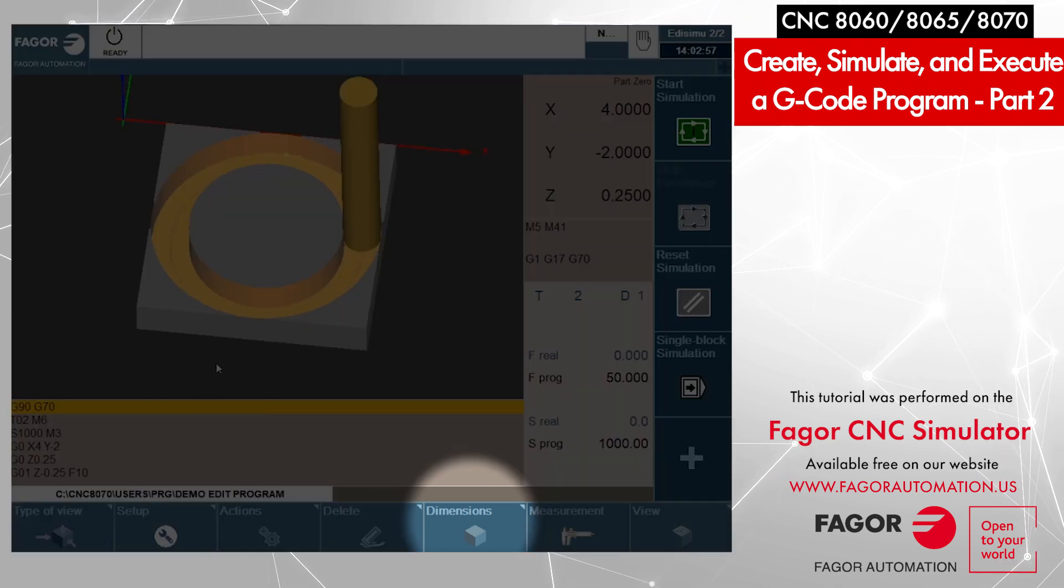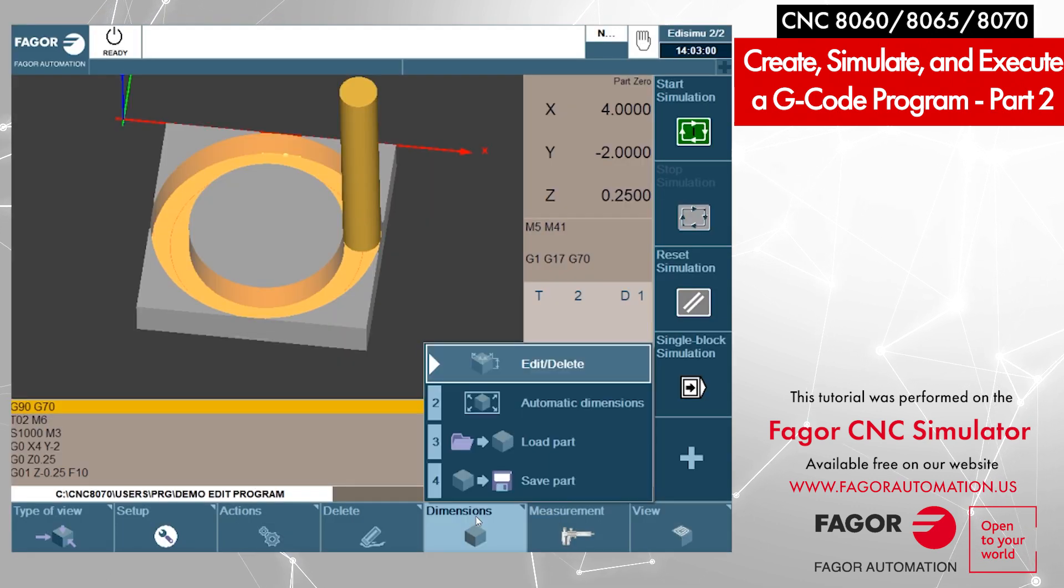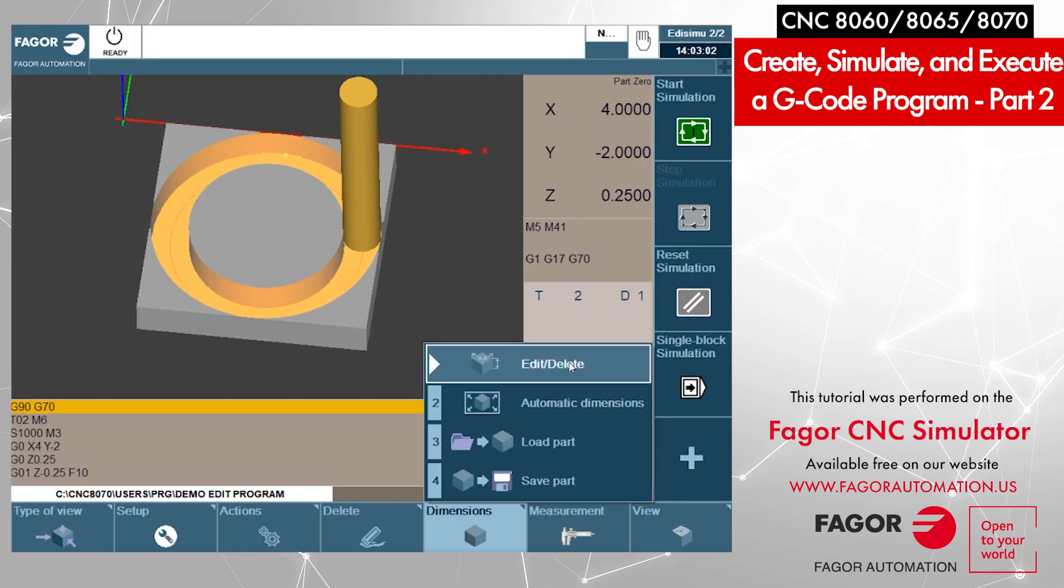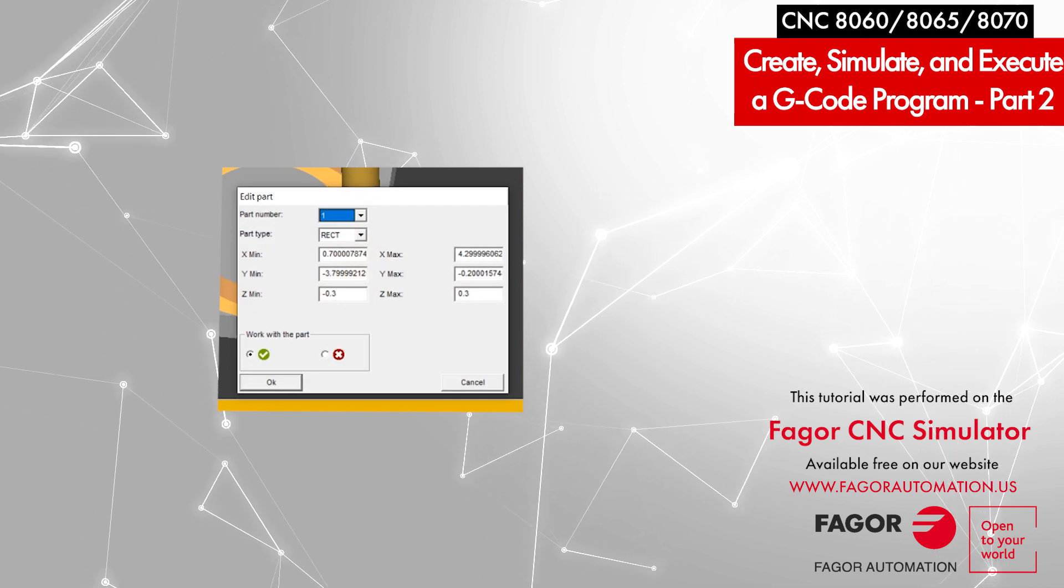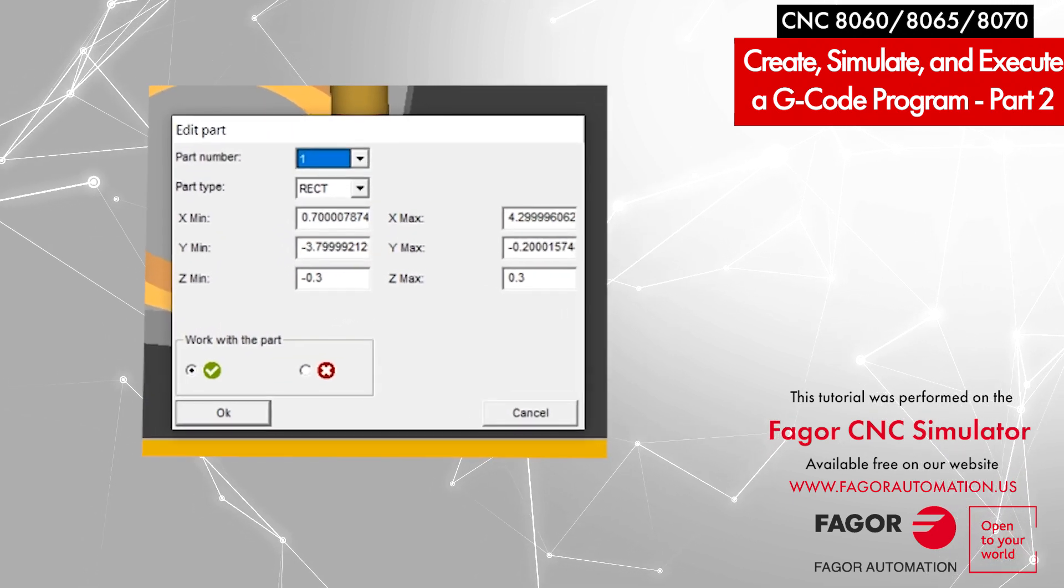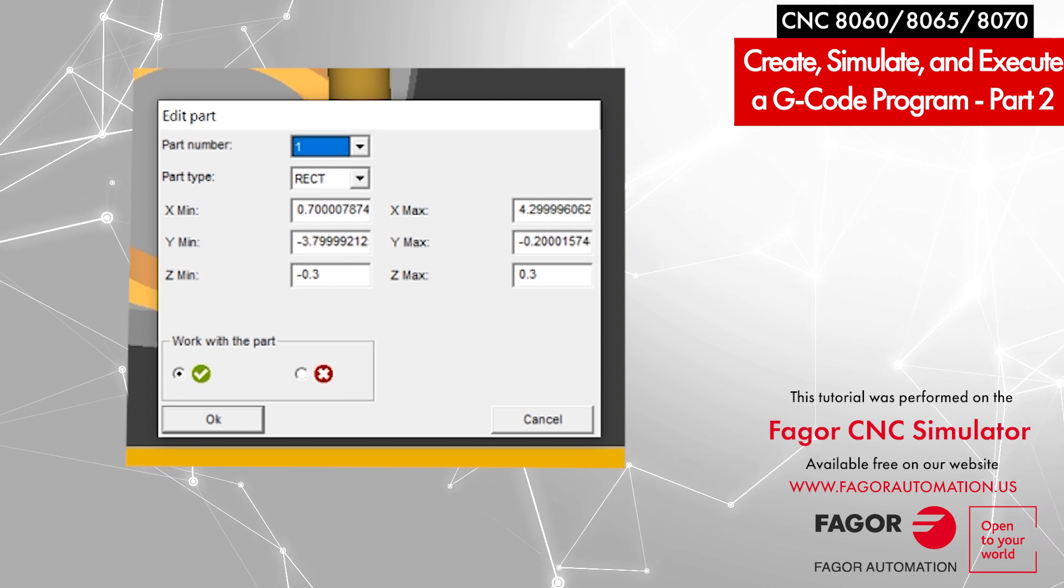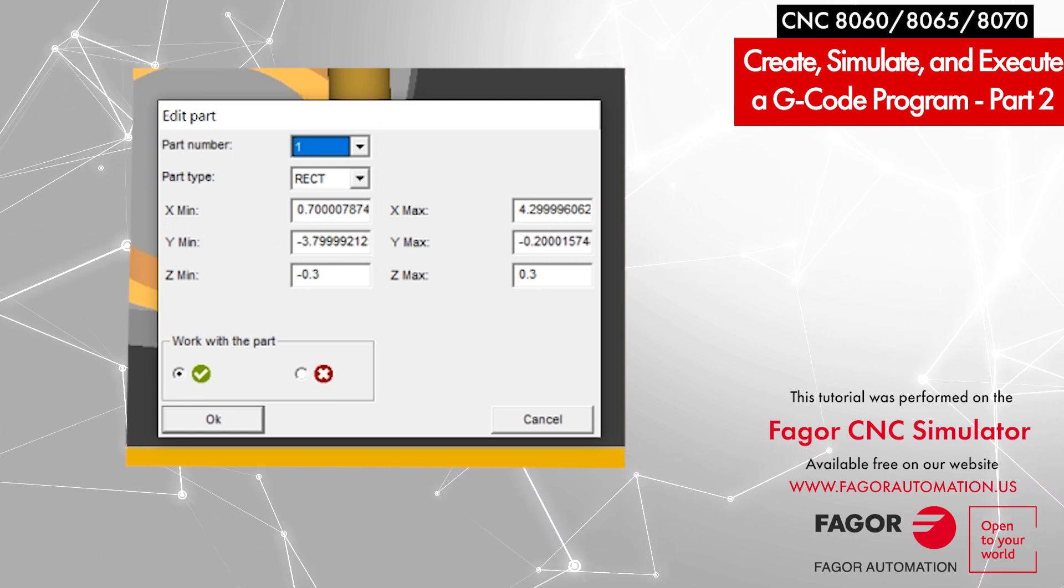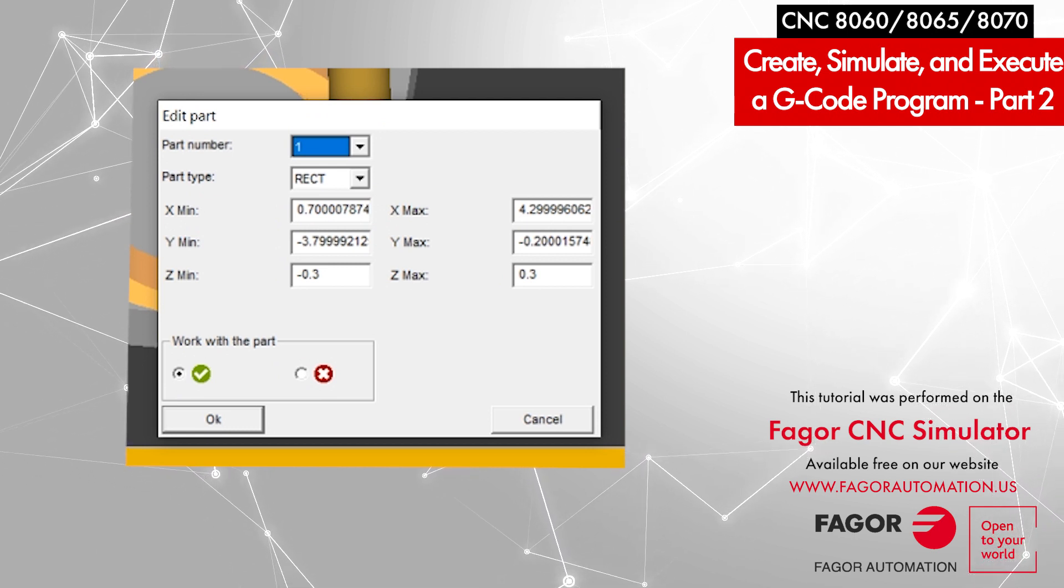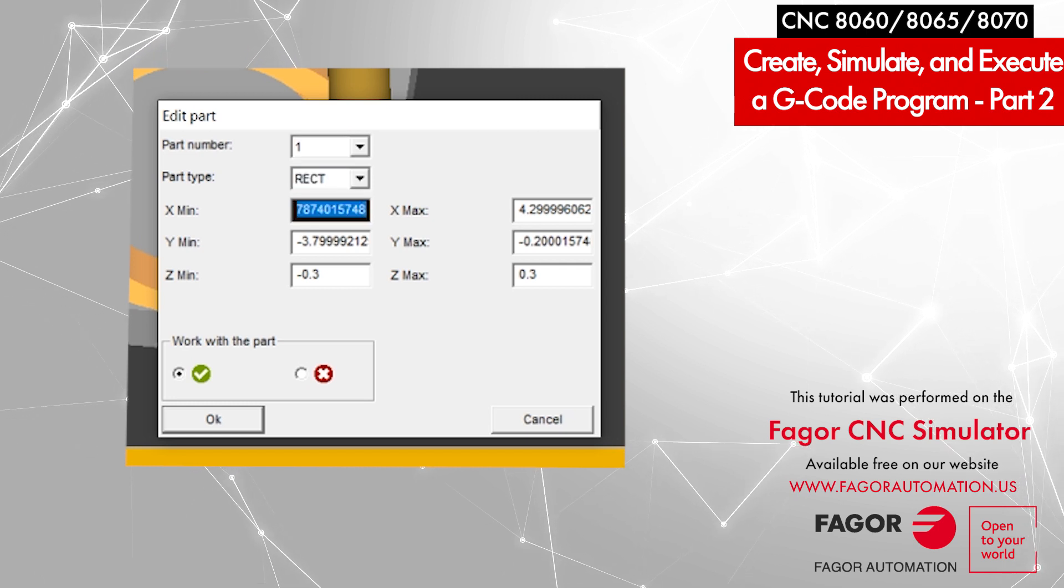We click on dimensions and select edit. Now it gives us the option to define the dimension along the X axis, along the Y axis, as well as along the Z axis. I will move my cursor down.